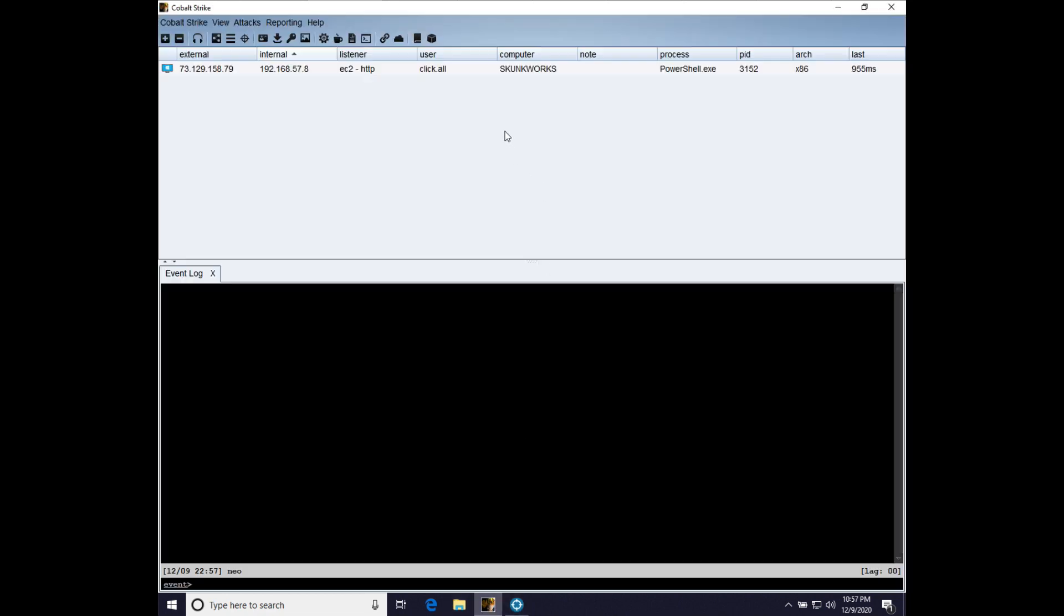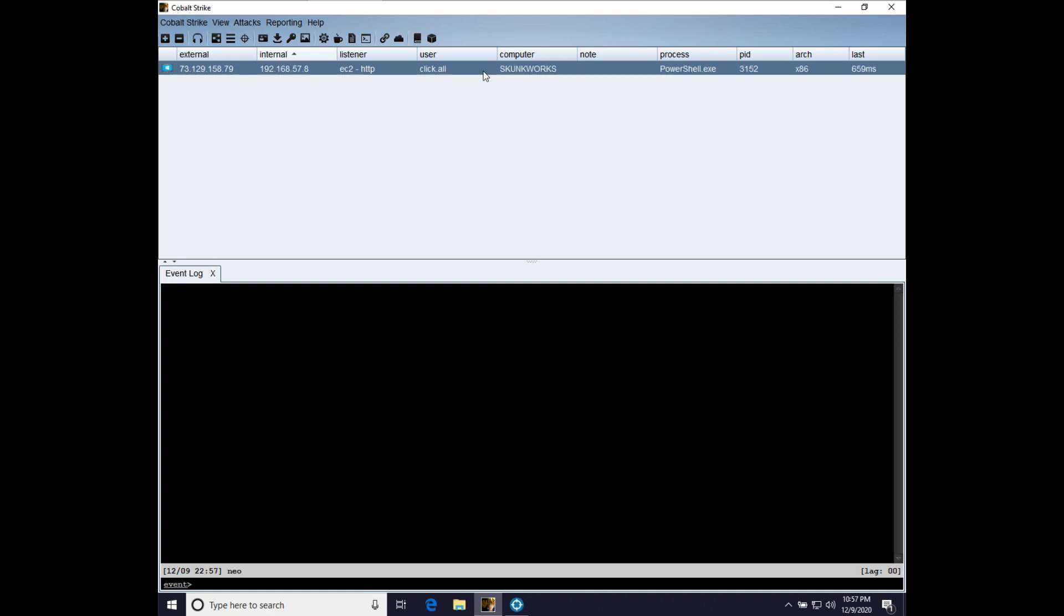And we have a foothold as the user clicked out all on the computer Skunk Works. Skunk Works is a foothold in a lab network that is actually separate from this virtual machine and the systems hosting it, completely physically separated. So what I want to show you end-to-end is what it looks like to have remote control of a target with Cobalt Strike and to bring impact into that engagement and to start doing things with it.